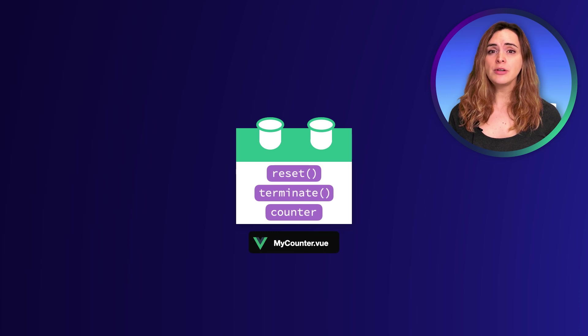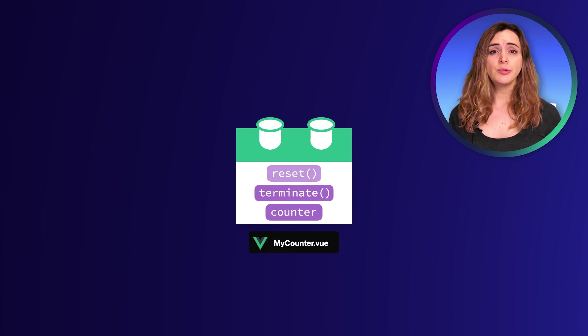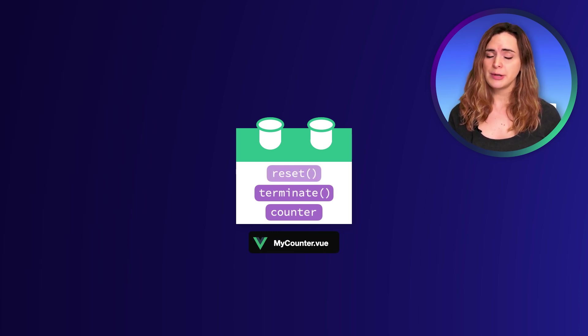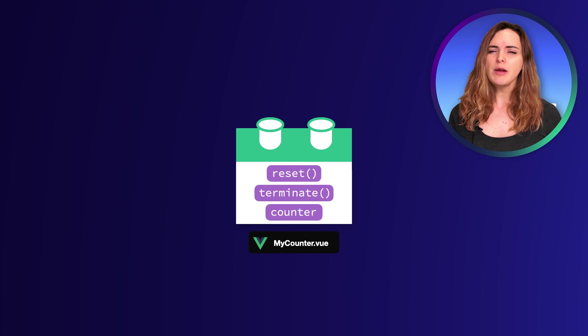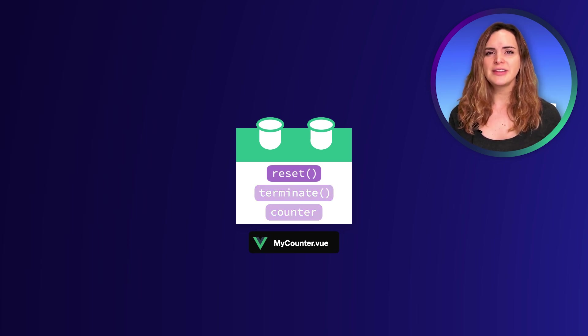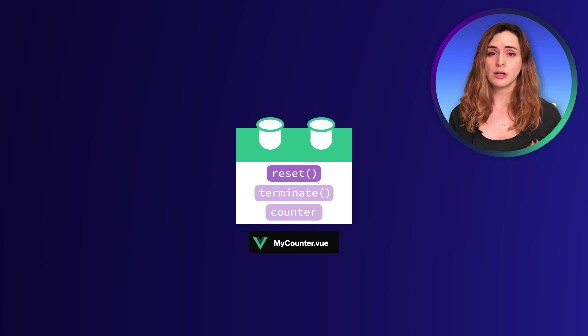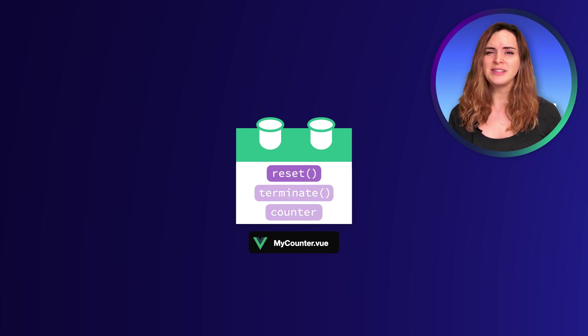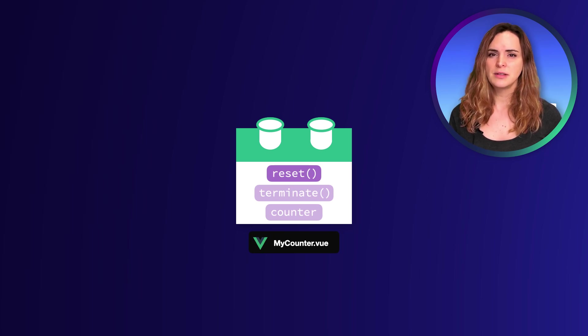From a composition point of view, I would like for the parent components to be able to call the reset method directly if needed, but I want to keep the terminate function and the counter ref only available to the component. I don't want anyone to be able to access them.